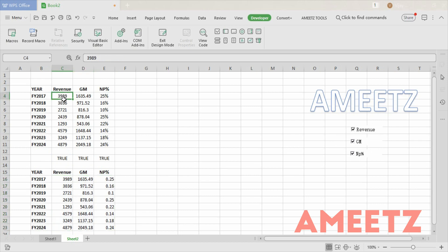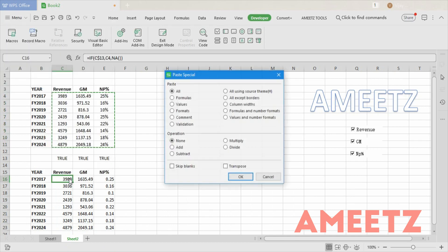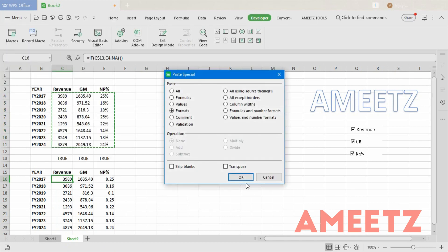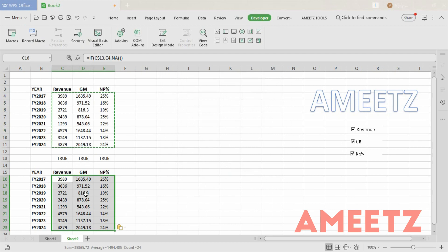I want to change the format — Ctrl+C, then Alt+E, S, T (T is for format), and press OK. Now all the formatting is consistent. The second step is over: when I unselect Revenue, Gross Margin, or Net Profit Percent, the values disappear and an error appears; when I select them, the values come back.